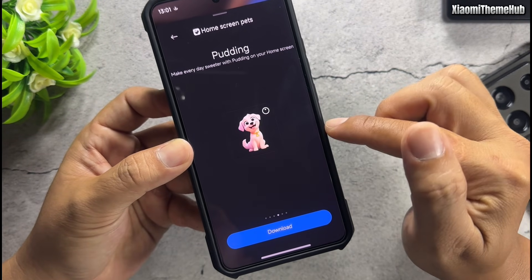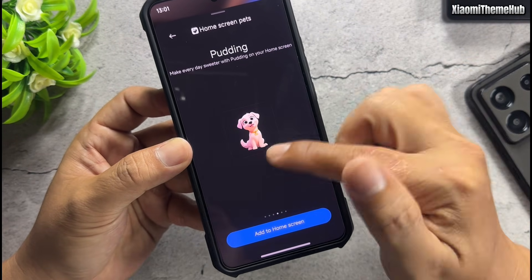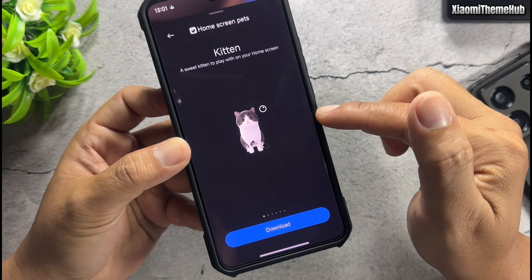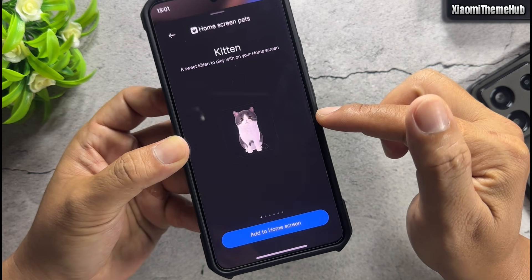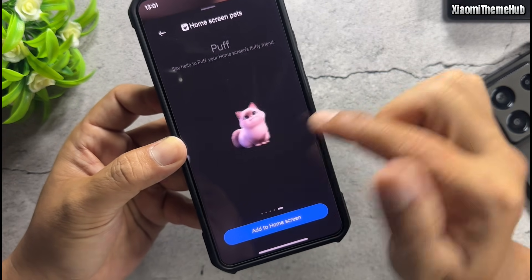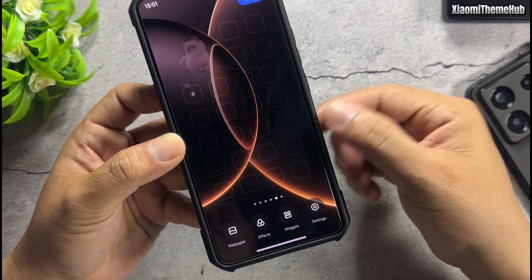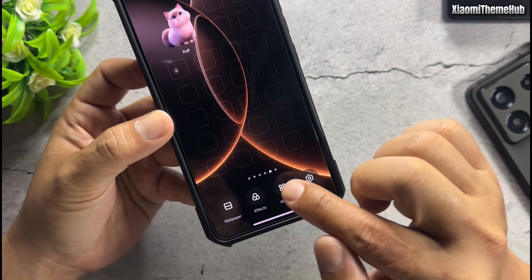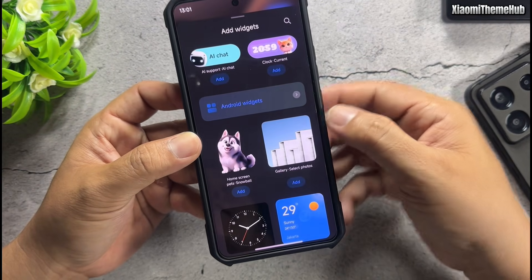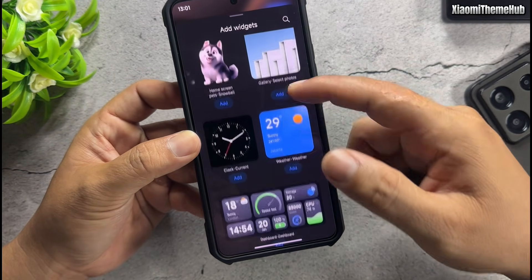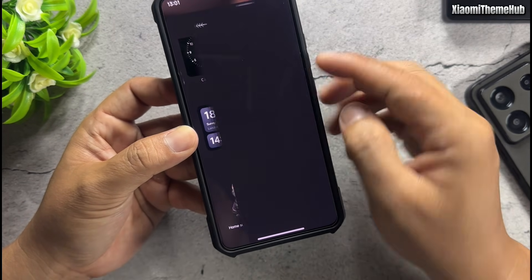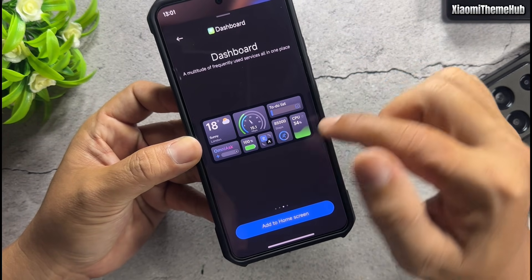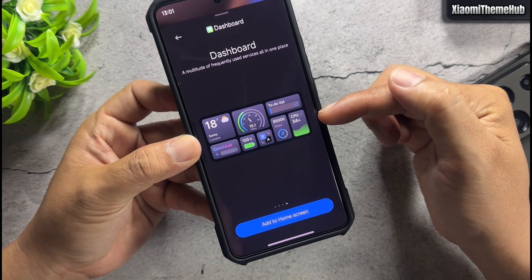You can set one pet, two pets, or all of them. Add more super widgets — dashboard widgets with many functions are available to add.